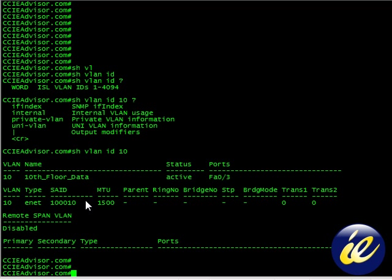So thank you for joining us for show VLAN ID command reference.